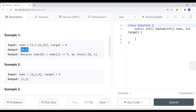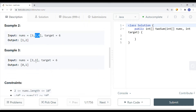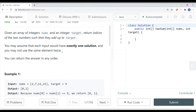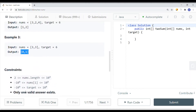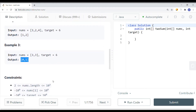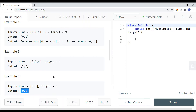Here's another example: [3, 2, 4] with target 6. We return the indexes of the elements that add up to the target — 2 and 4 add up to 6, so we return [1, 2]. There's also a case with [3, 3] and target 6. We can't use the same element twice, but since these are two different elements both with value 3 at indexes 0 and 1, we return [0, 1]. There will always be a valid answer, otherwise we return an empty array.